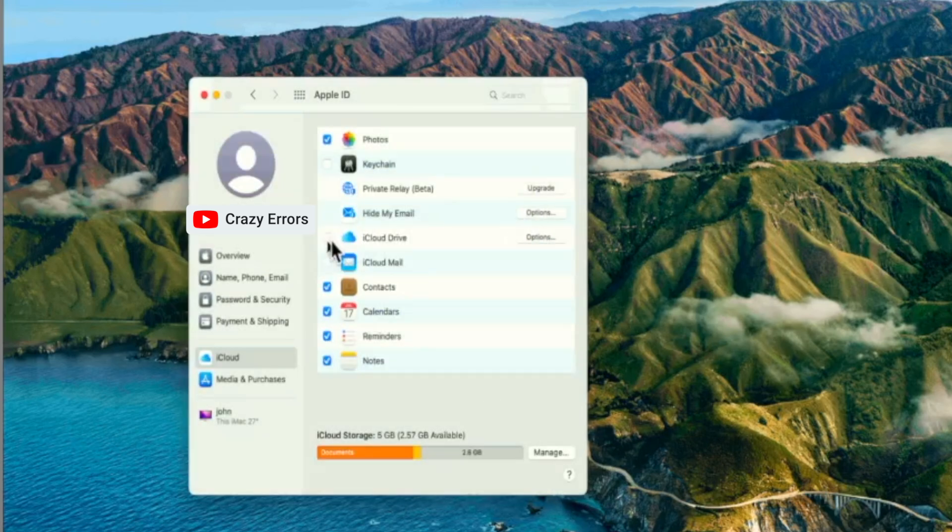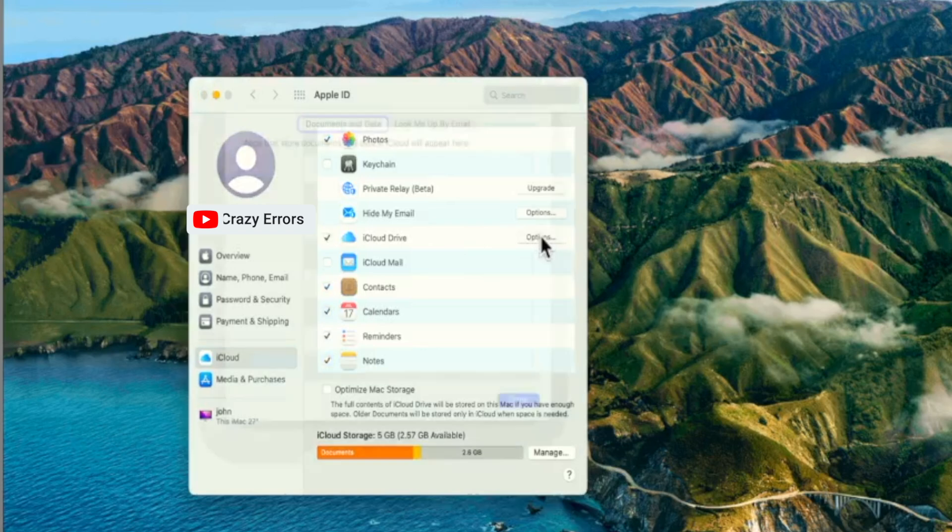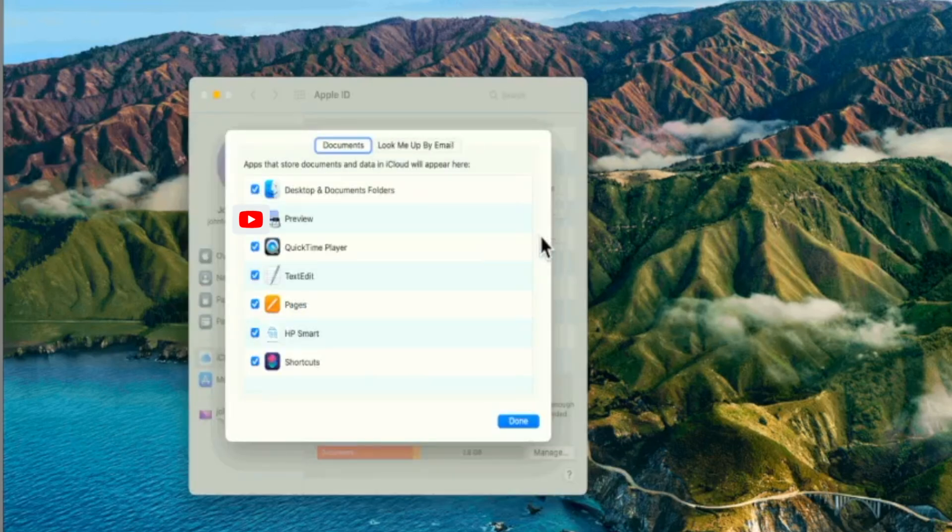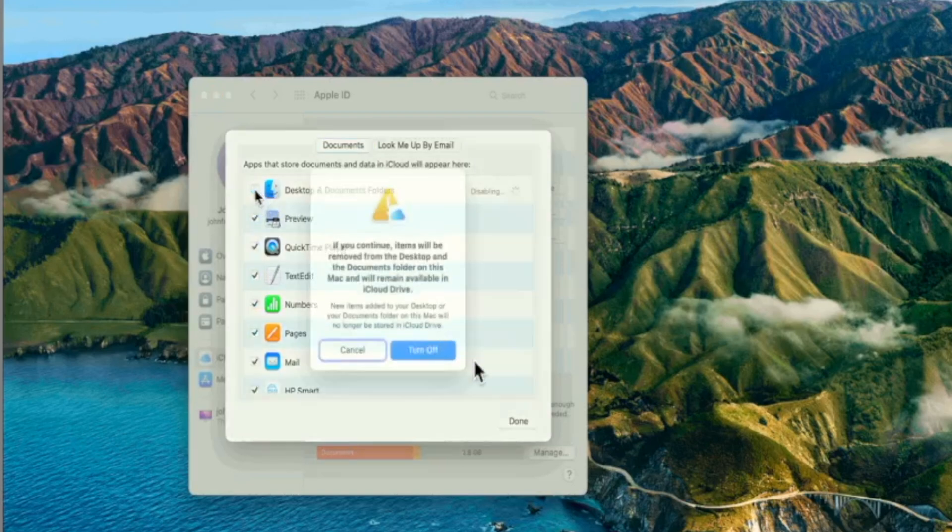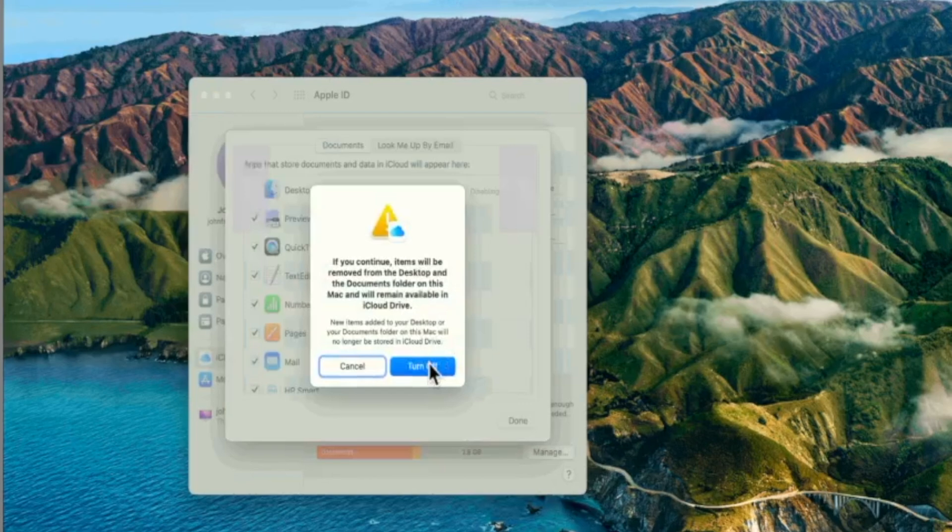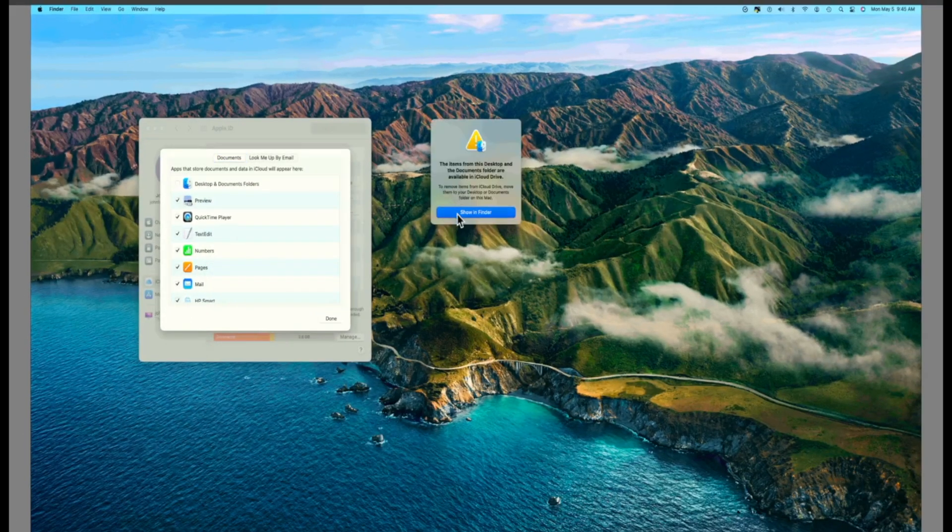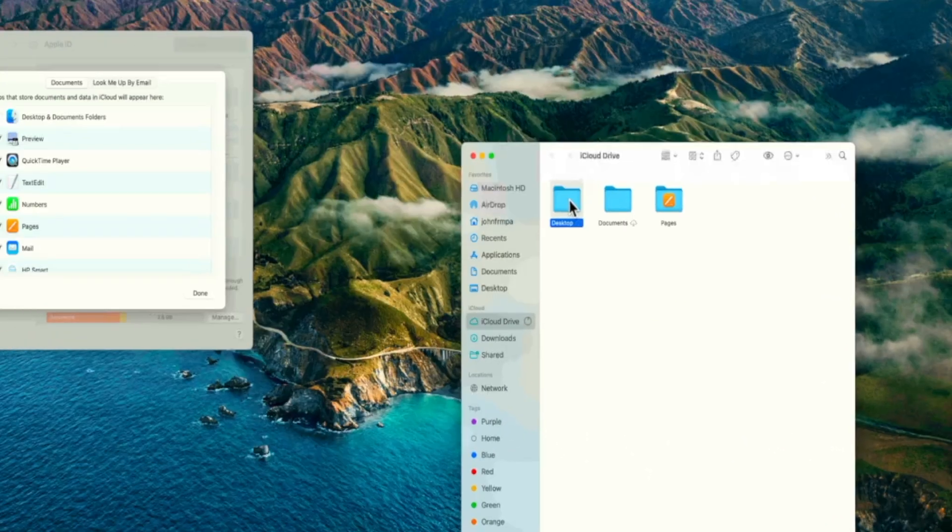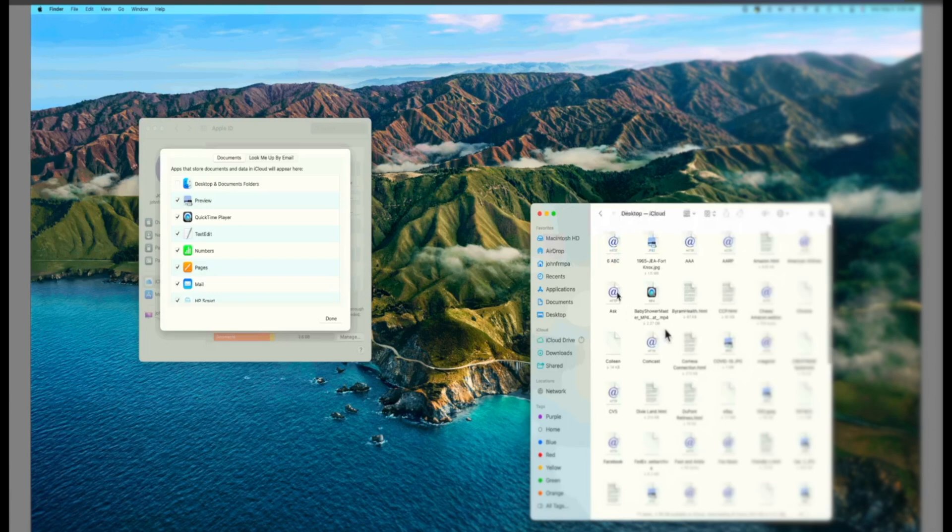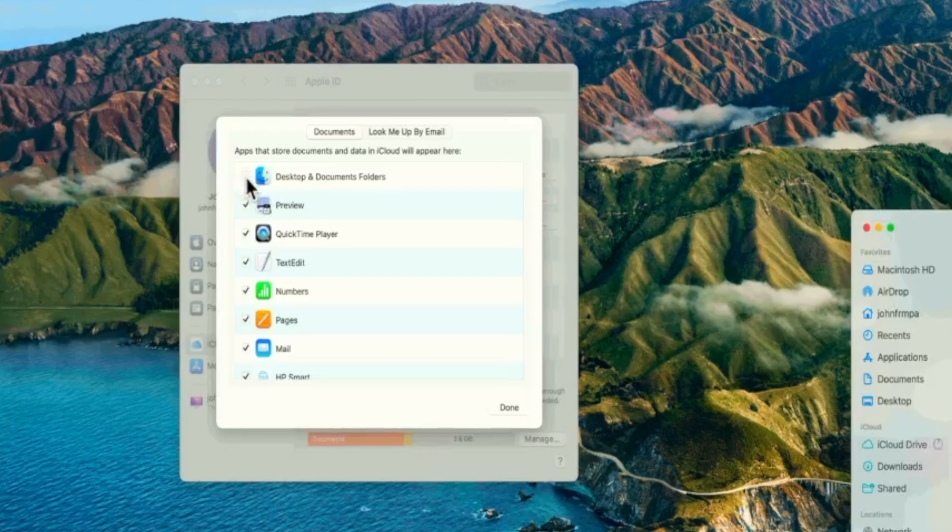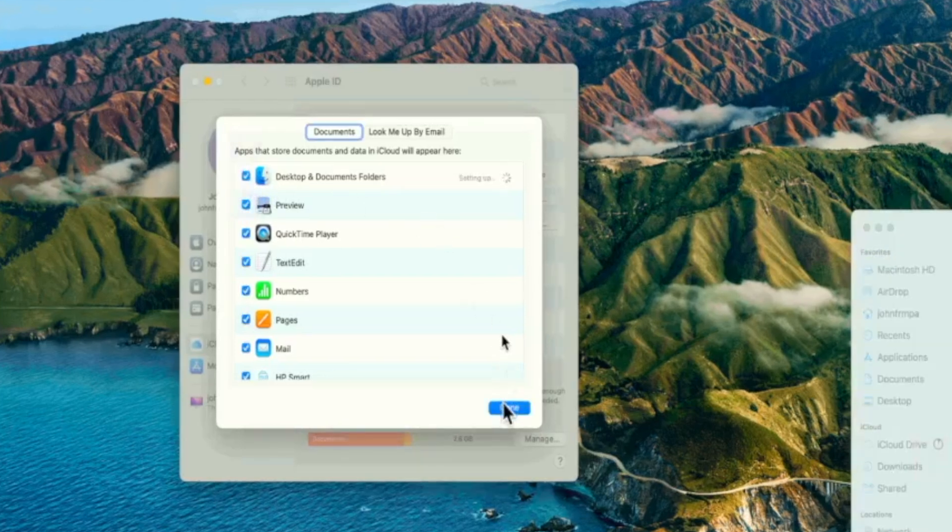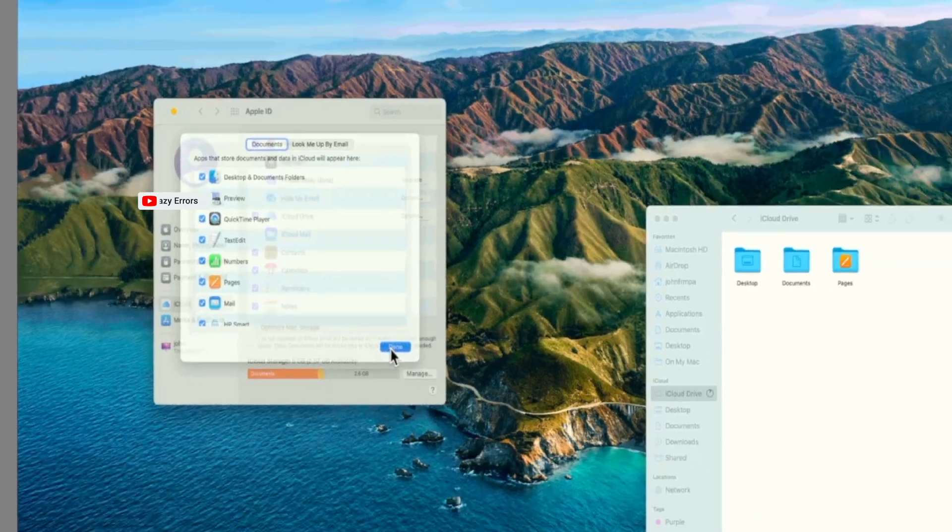And now go ahead and check that iCloud Drive option again. Now further click on Options opposite to that. In the next window you need to make sure Desktop and Documents Folders, that is checked. If it is already checked you can uncheck it once. Click on Turn Off. Click on Show in Folder. See there in this Finder window you have Desktop. If you click on it here we have all our desktop icons. So in the previous window go ahead and check that box again Desktop and Documents Folder. And click on Done.